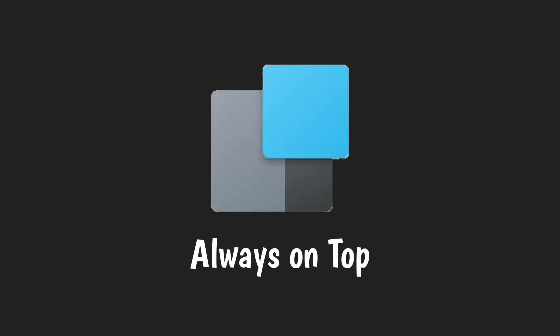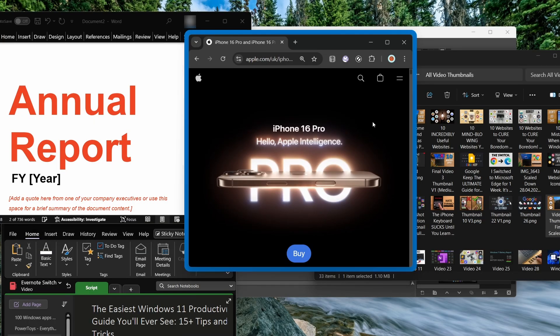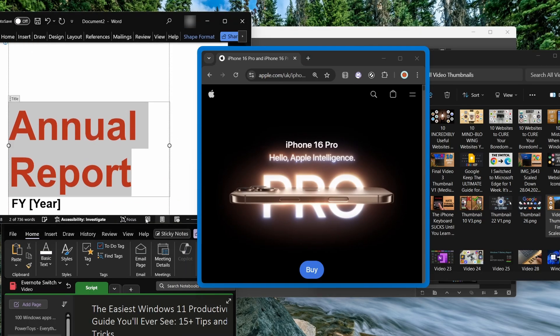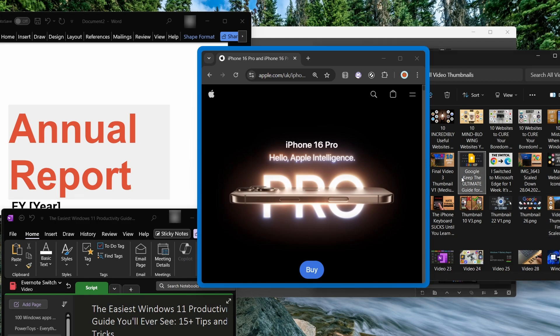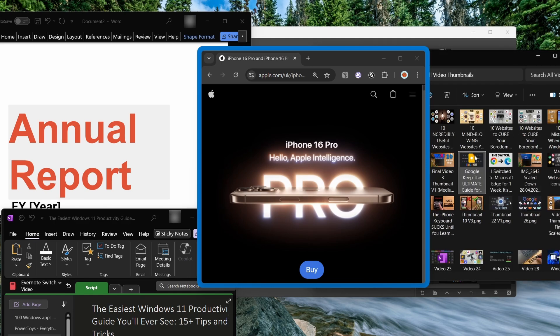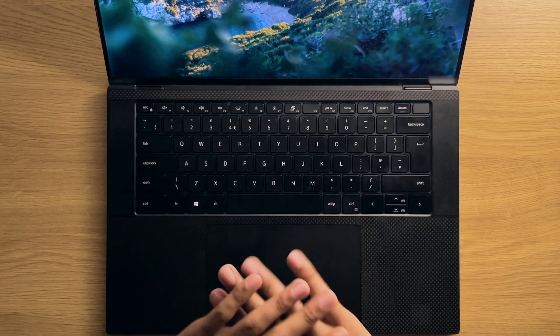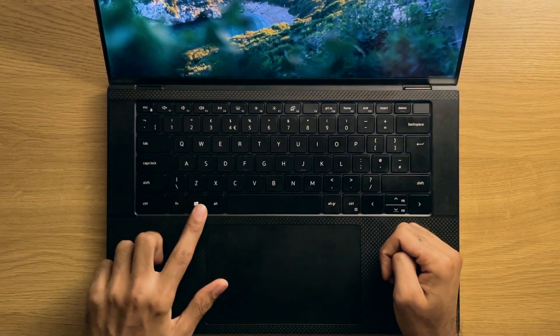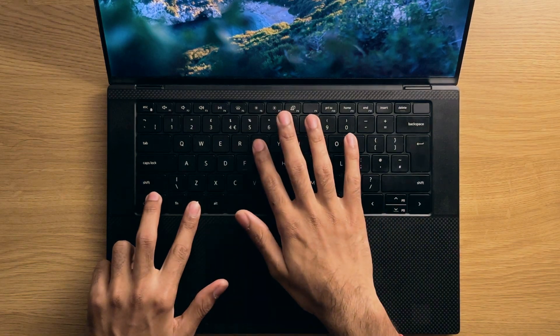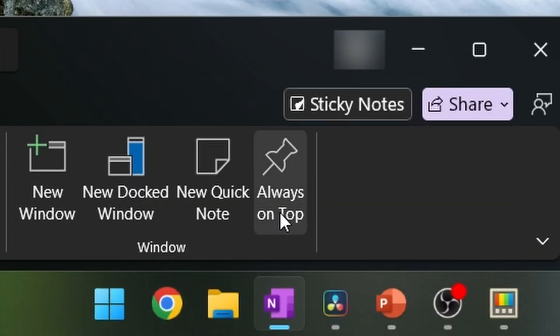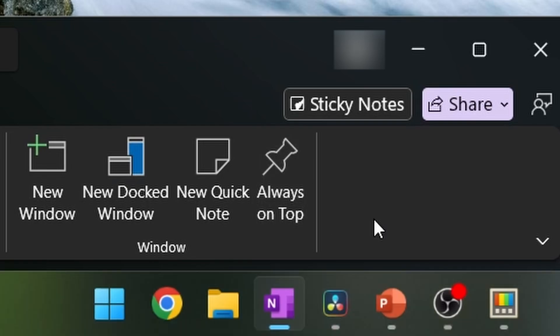Number ten, Always On Top. And the final tweak is the Always On Top feature, which will allow you to place a window or multiple windows of your choosing in the foreground and make sure that window stays in the foreground, even if you interact with other windows that are behind them. This applies to any application and can be activated using the Windows Control and T shortcut. Though, I should mention that some applications, like OneNote for example, have an Always On Top feature built into the application itself.